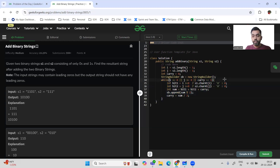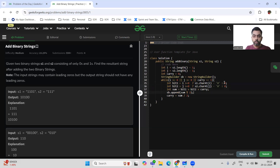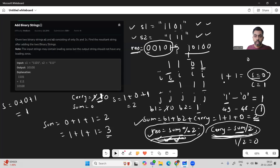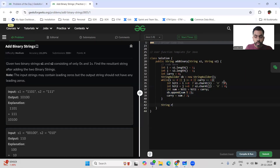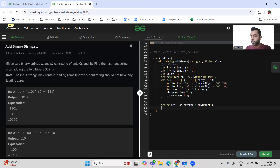After the while loop, we reverse the StringBuilder: String result = sb.reverse().toString(). We then need to remove any leading zeros, since the problem requires the output to have none.